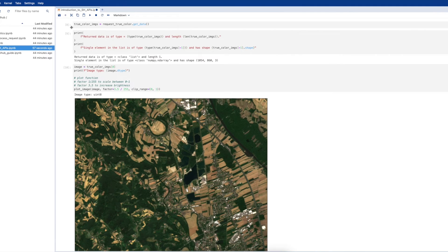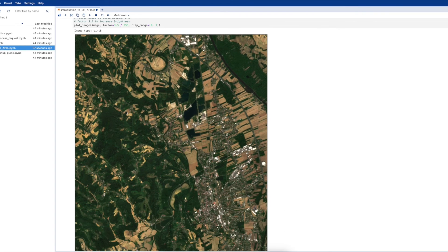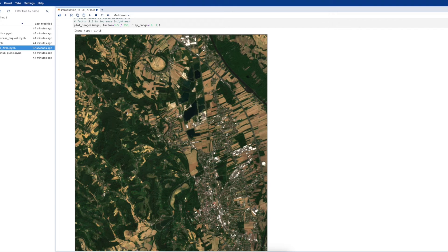After running this and the cells after this, we can see that our image is displayed and we have a nice cloud-free image of our AOI in the time period specified.